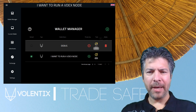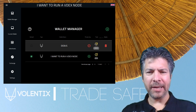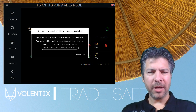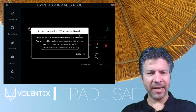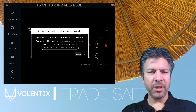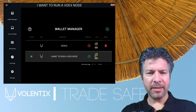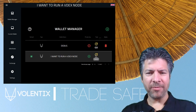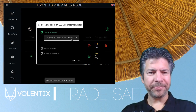If you click here, you'll see that it doesn't have an EOS account, so nothing to do. This should have one. There you go.